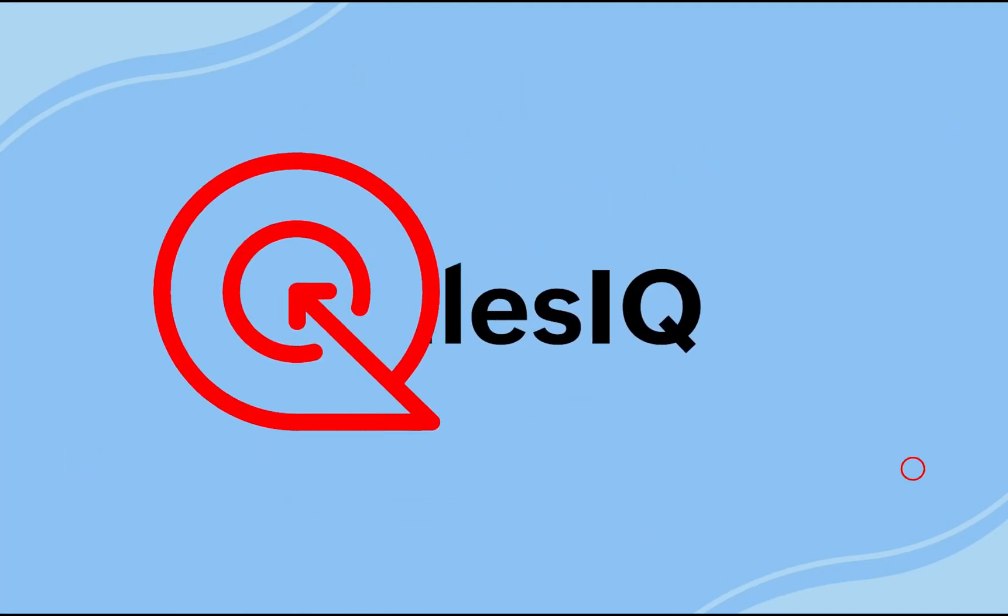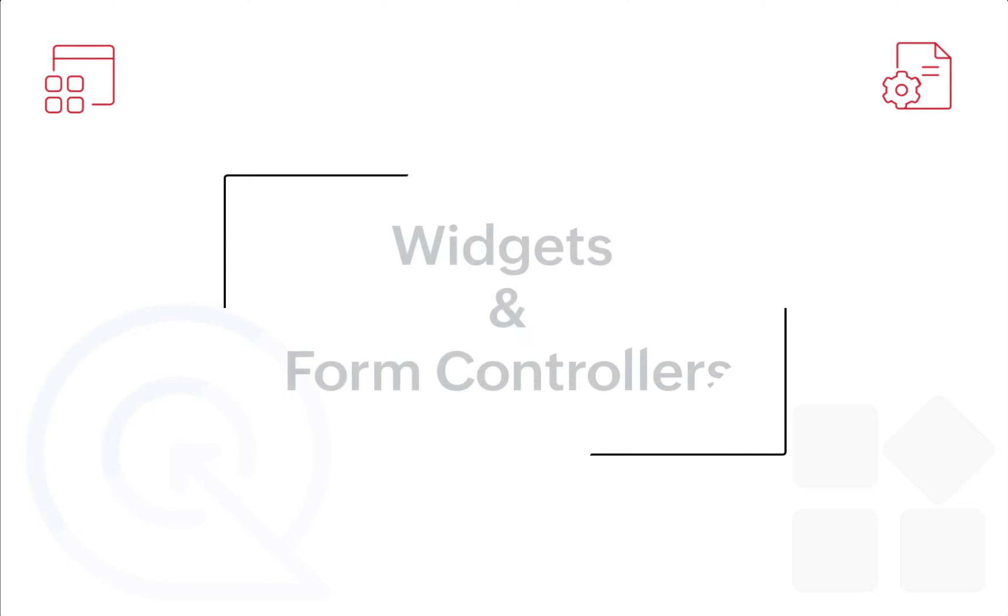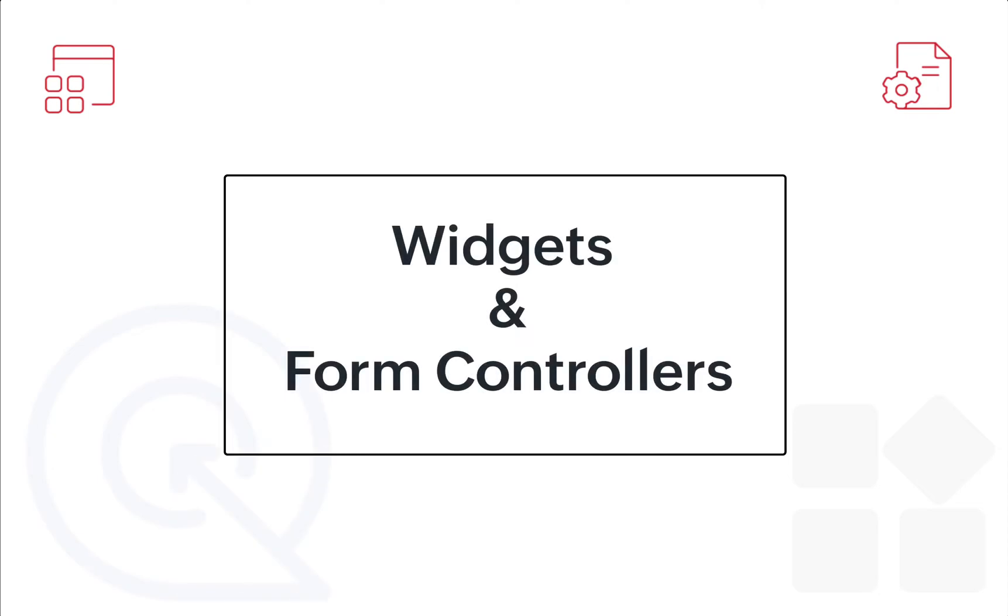Hello everyone, welcome to Zoho SalesIQ. In this video, we will be looking at the SalesIQ widgets and form controllers in detail.